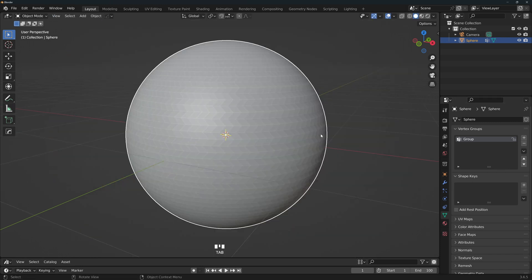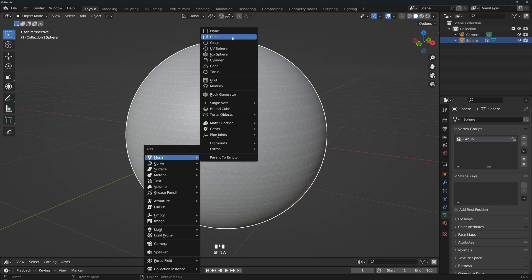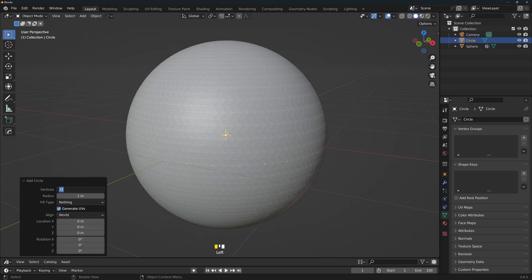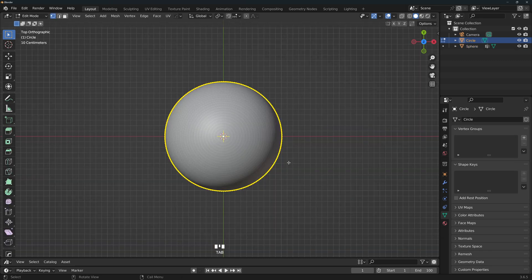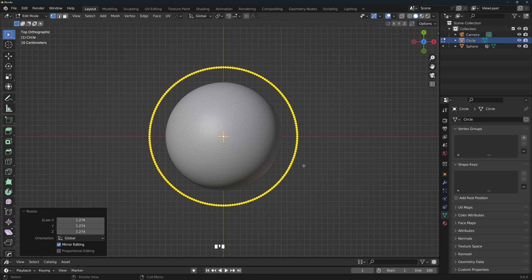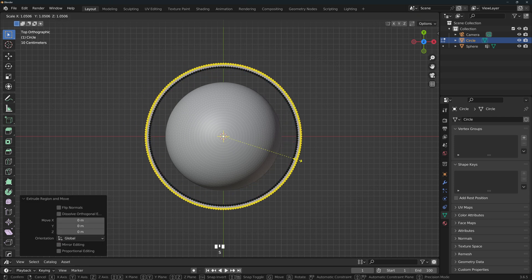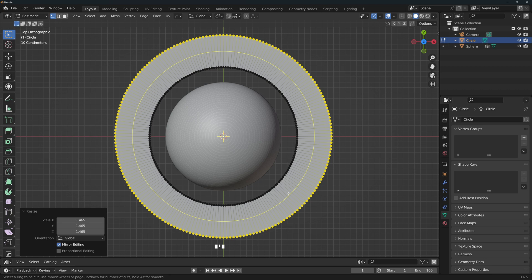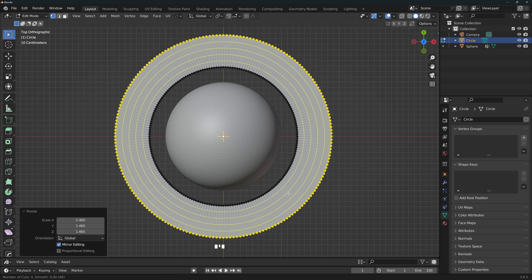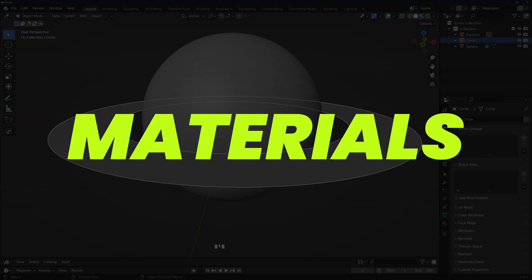Now for the planetary rings, add a circle with around 200 vertices. Go to top view, edit mode, scale this a little bit. Now extrude, escape out of it and scale that even more. And finally Ctrl R and scroll up with the middle mouse button to make as many rings as you want.